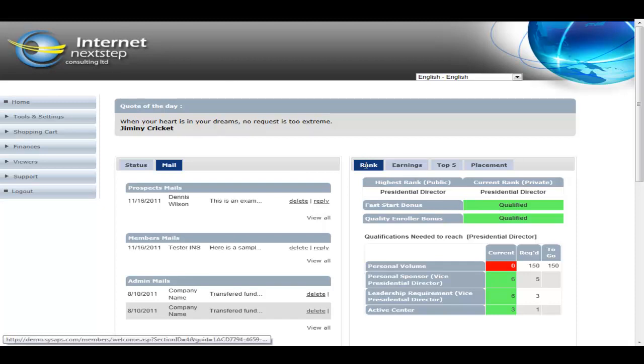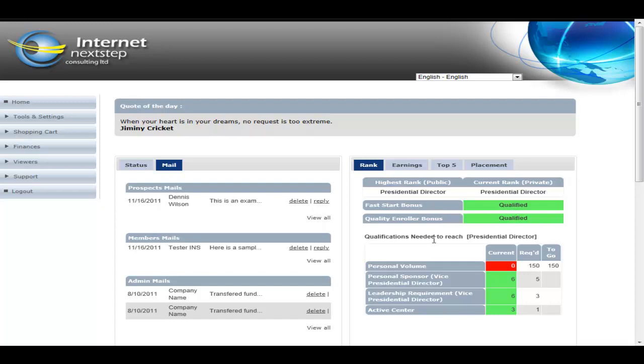Which gives where the member's at, the highest rank they've received, the current rank that they're at, if they're qualified for fast start bonus, qualified for quality enroller bonus. And then we give a little breakdown of where they're at and how much more volume they'll need to reach the next level, or where they're at in personal sponsors and how many more they need to reach the next level.